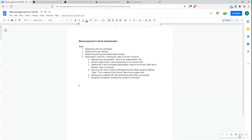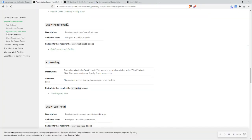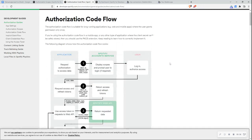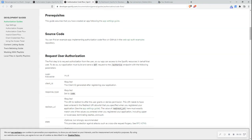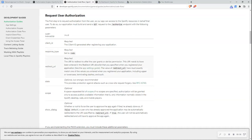The next section is step four: the authorization code flow, including building the calls in the API connector. I'm starting with step 4A — requesting user authorization. We want to send the user to an authentication URL where they can log into their Spotify account and approve our Bubble application to access that data. I'll jump over to the API documentation and open the authorization code flow. I need to send a GET request to the authorization endpoint with the following required parameters: client ID, response type, redirect URI, and optionally the scope.